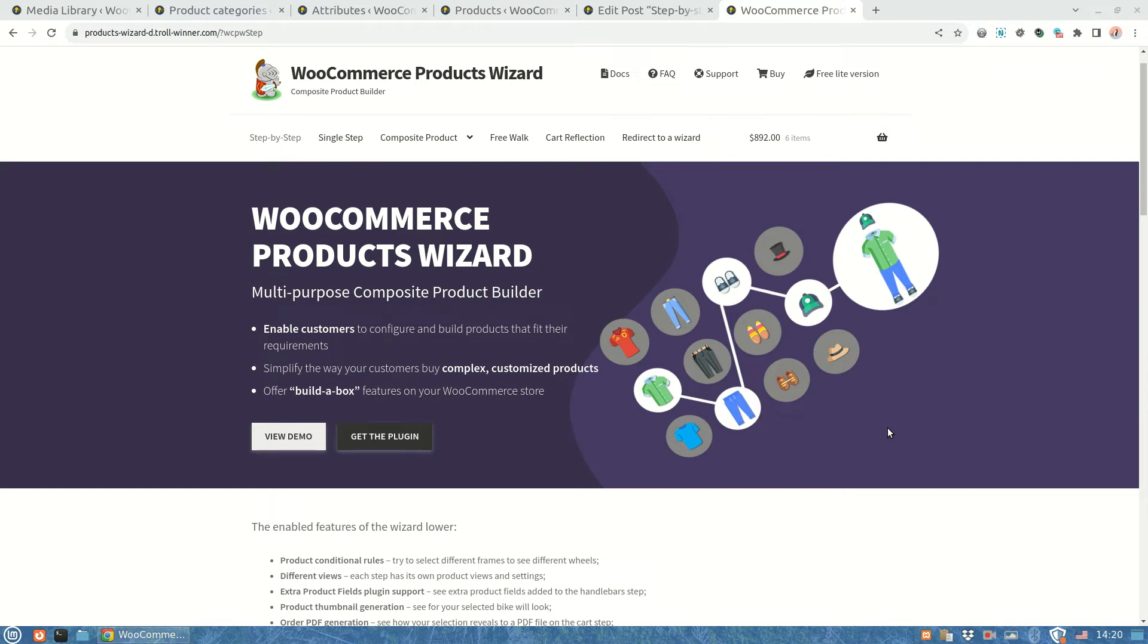Hello and thank you for taking a look at the WooCommerce products wizard. In this video we are going to set up the dynamically generated product thumbnail from the selected products in your wizard.